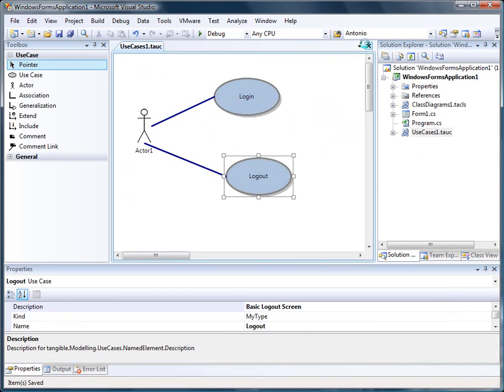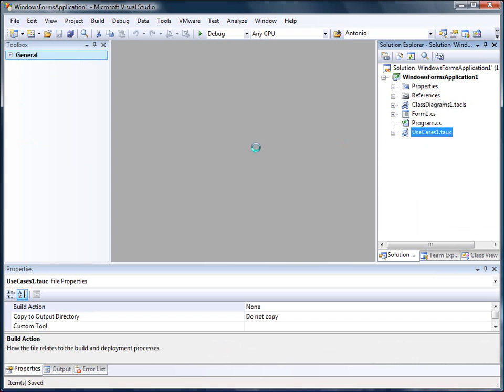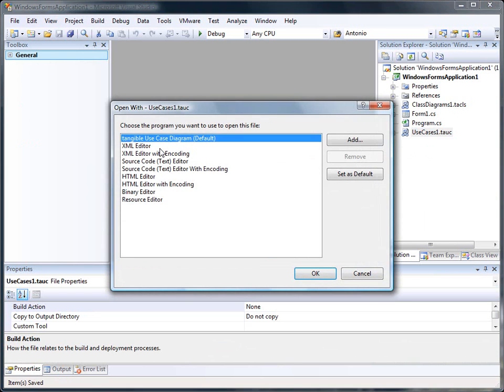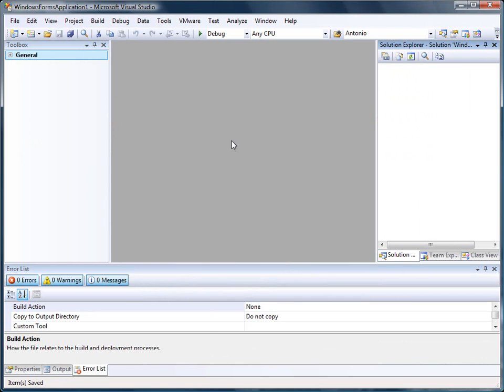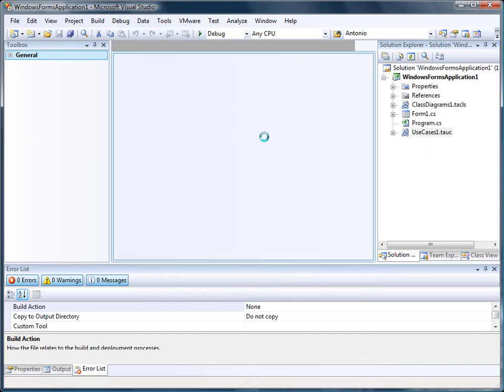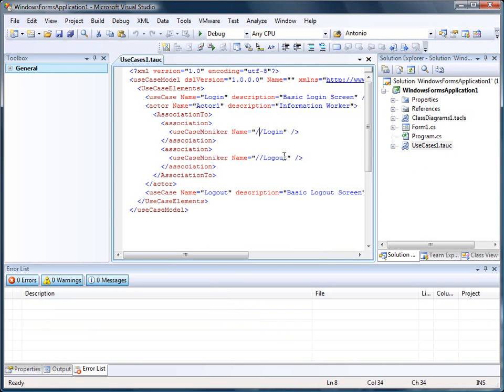Diagrams are stored in XML format. Storing in XML format makes it very easy for you to write code generators on top of the diagrams.